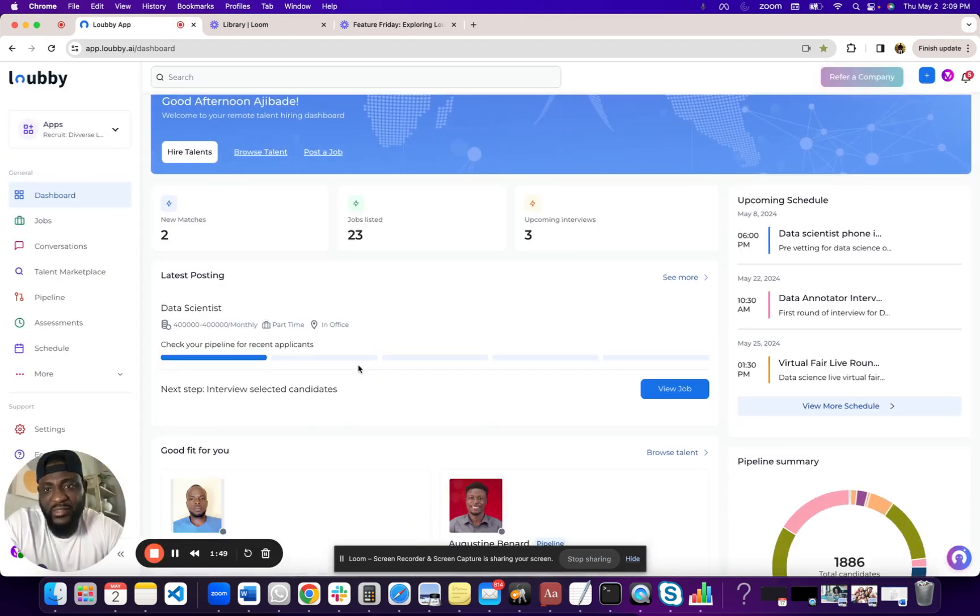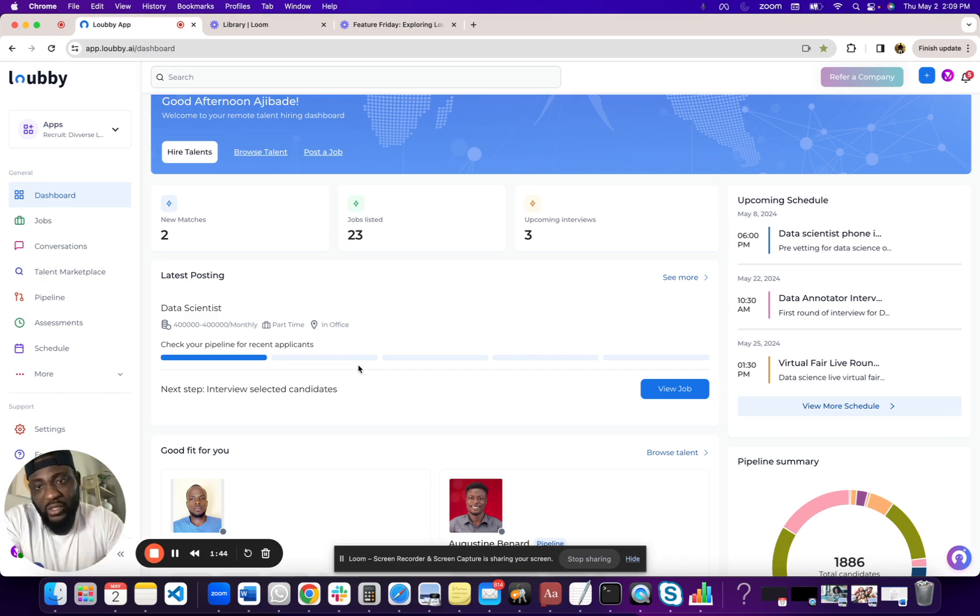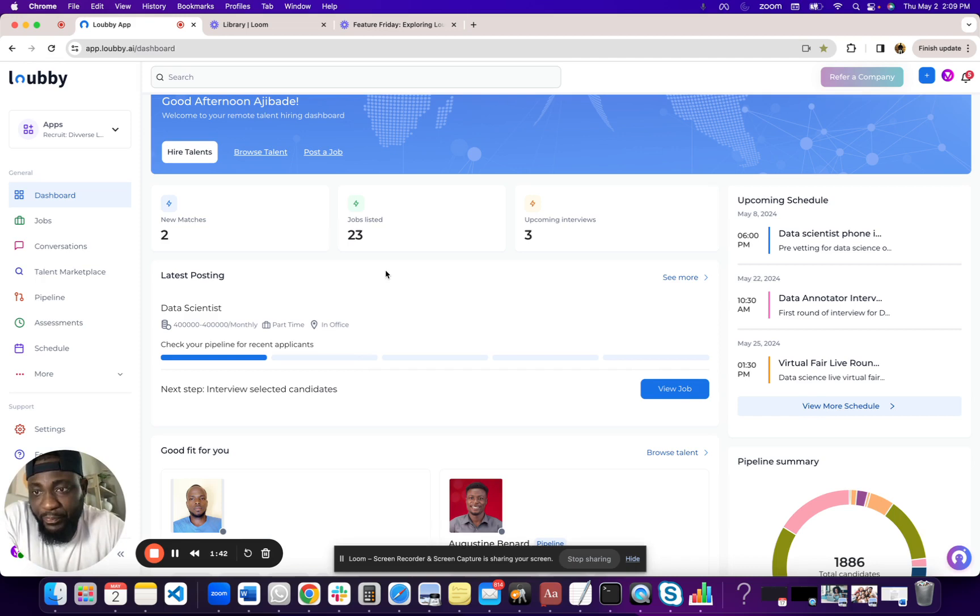So you can look at recruiting as everything before hire and management as once you found someone that you want to onboard, you can use the onboarding tools for that.